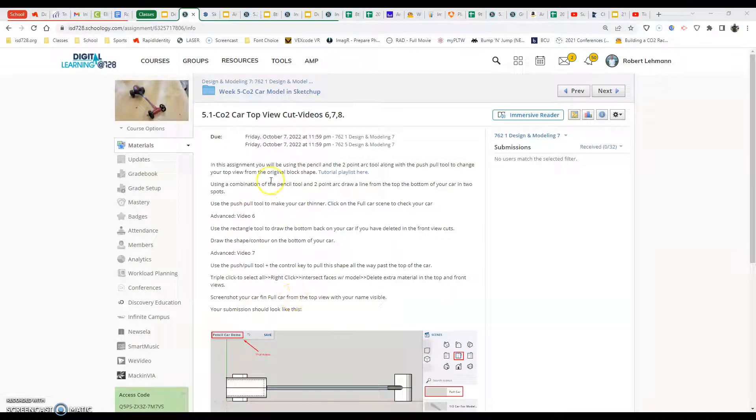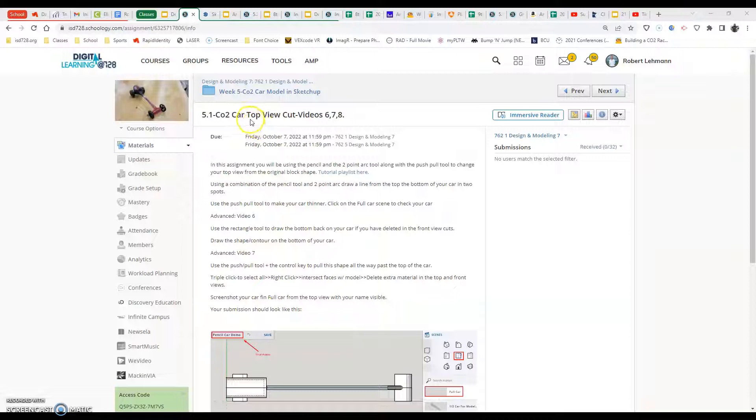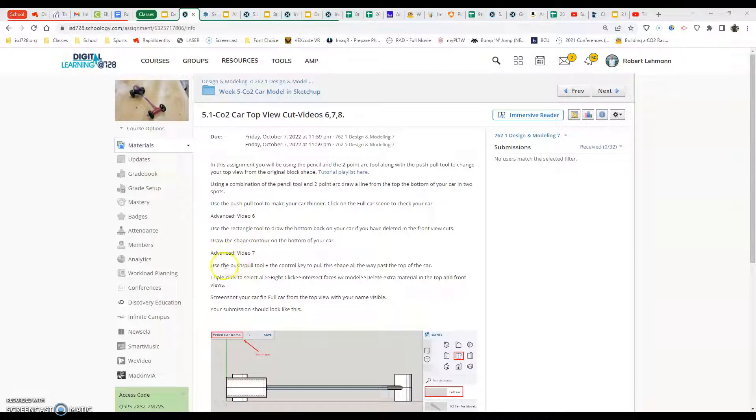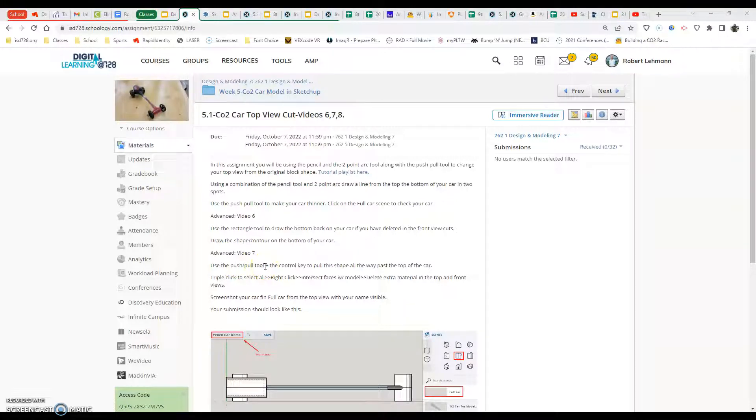In this video, we are going to continue working on completing our top view cut. We just went through and drew our bottom of our car back on because we need that in order to draw our shapes that we want to push-pull through the entirety of our car. This is video 7 where we're going to use our push-pull to basically make those shapes after we add those different shapes onto the bottom of our car.